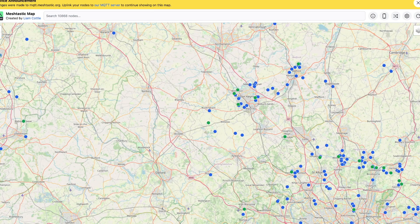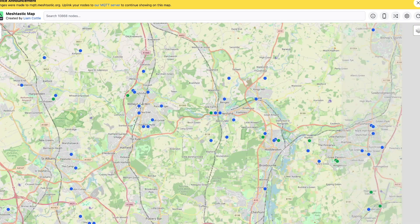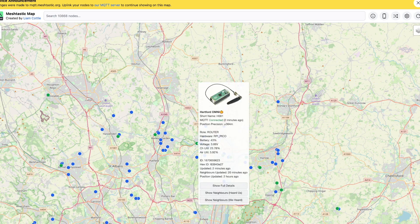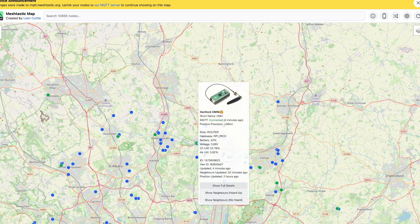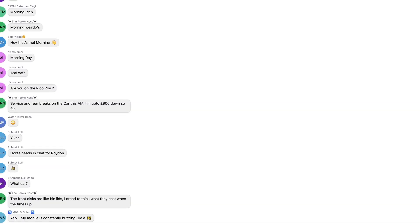A while ago, a very clever guy called Liam Cottle put together a map which basically shows you all of the nodes that are around — all of the Meshtastic stations. More than that, it actually allows you to drill into each station and see messages that have been arriving there. So if we look here, we'll see that Roydon Rook is having a nightmare with his car — 900 quid, that is not good — but yeah, this shows you all of the messages arriving at my station here in Hartford.